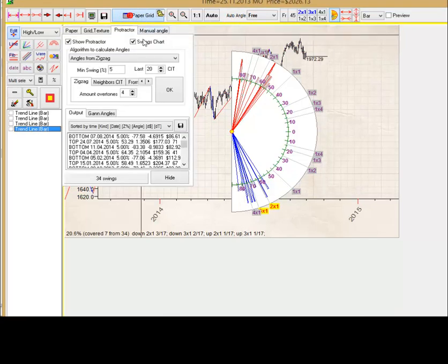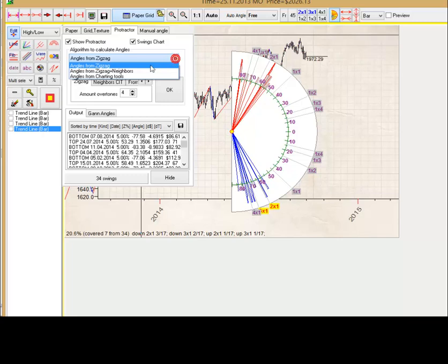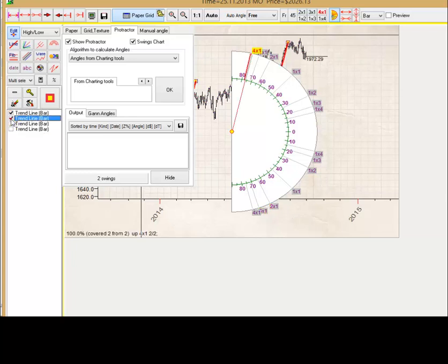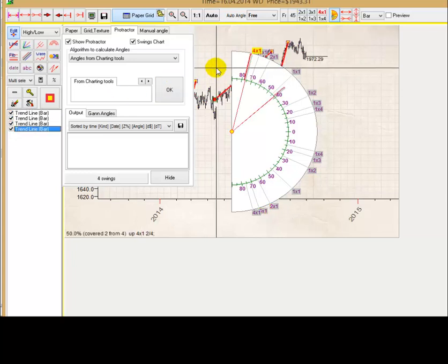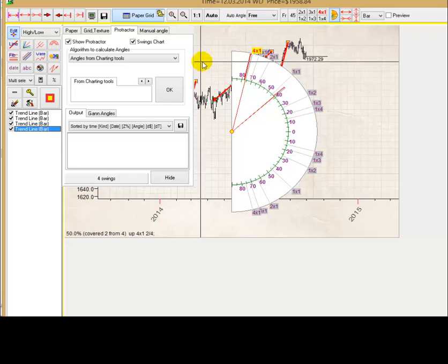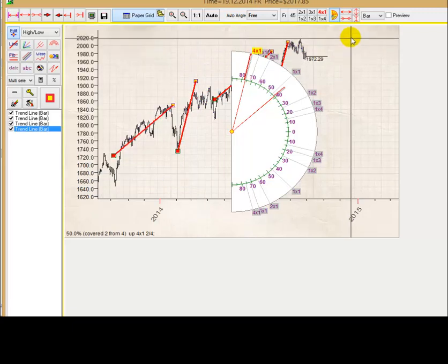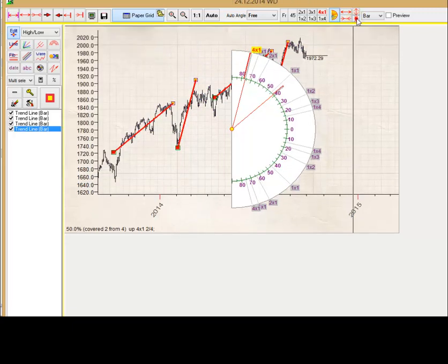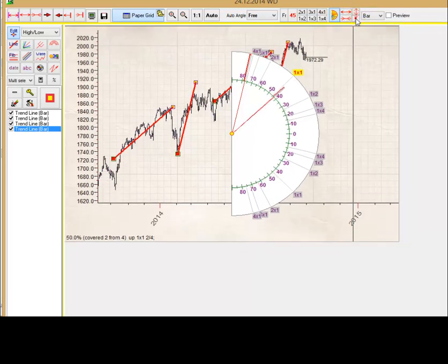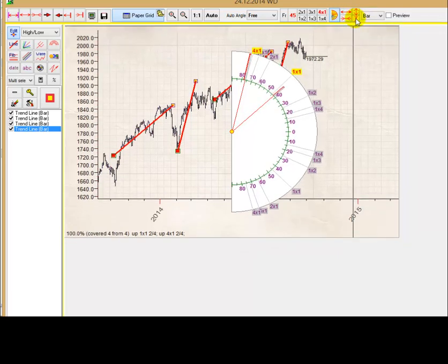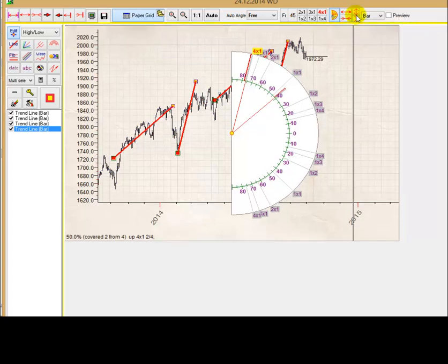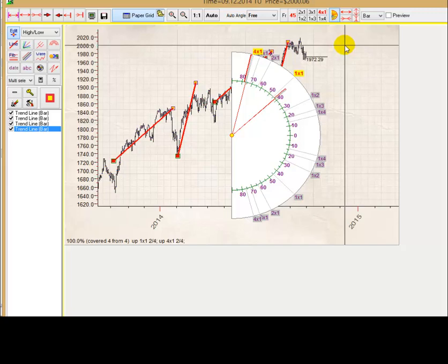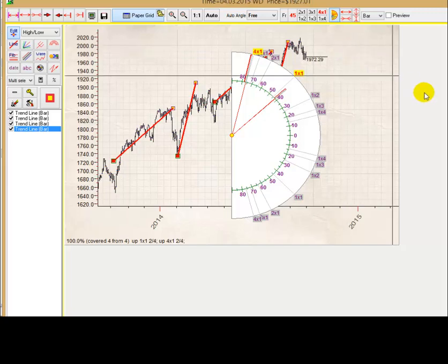I will go back to angles from charting tools. I will activate display this charting tools. I will correct scale a little bit to activate all these angles. It will be this way.